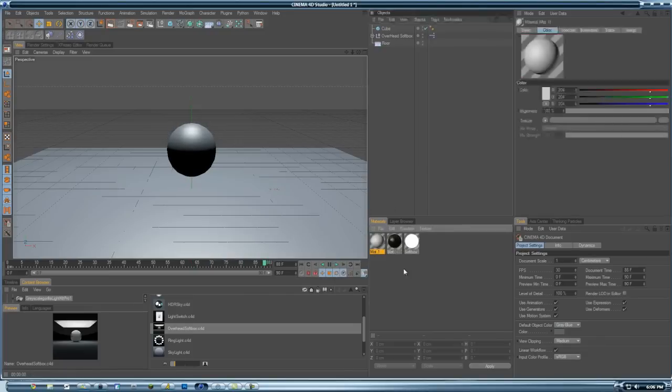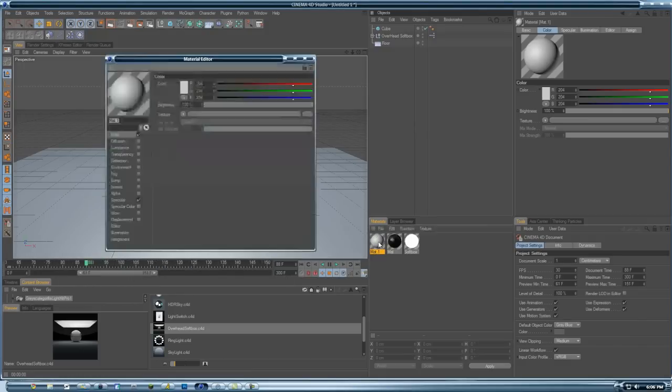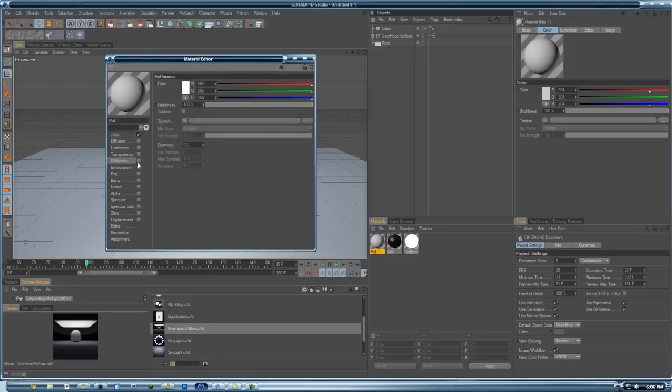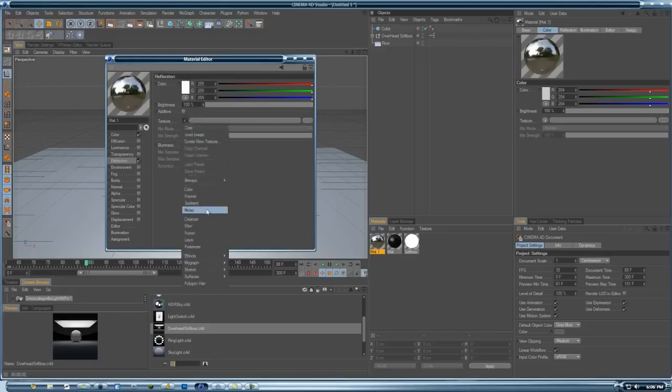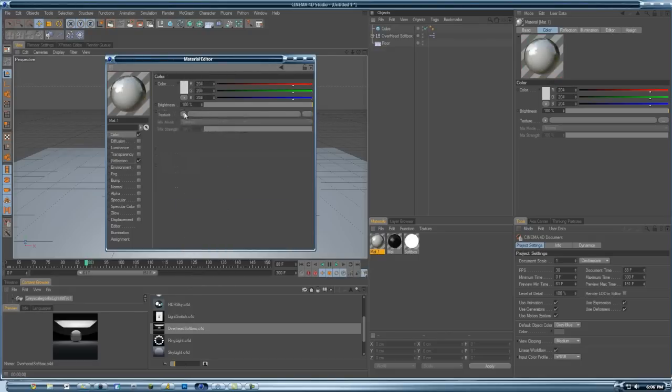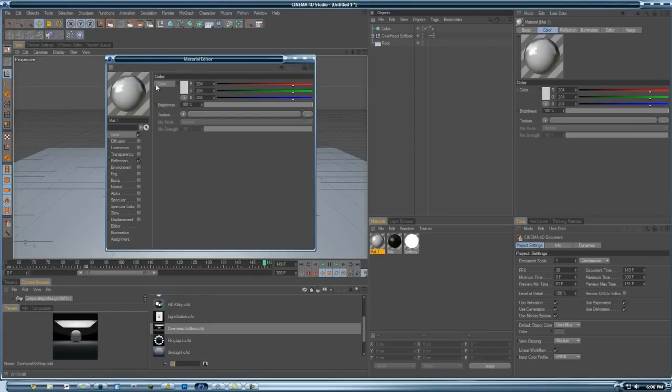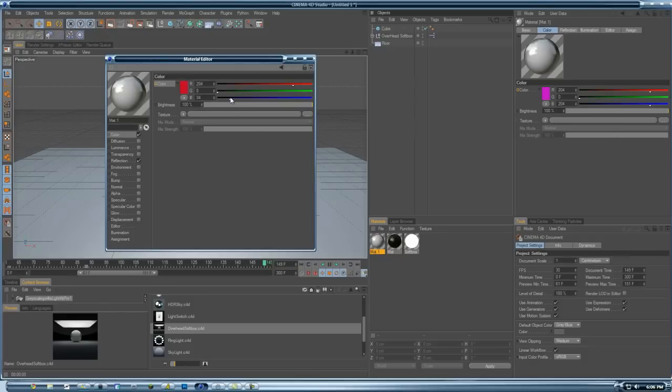And you can do the same thing for colors. Colors can get kind of complicated, but let's just keyframe the color for now. I already keyframed it since I held Control and clicked it.